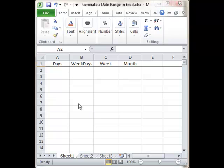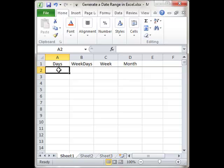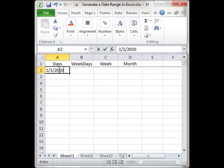I want a list of days for the entire year, so I'll go to cell A2 and enter a starting date of 1/1/2010.